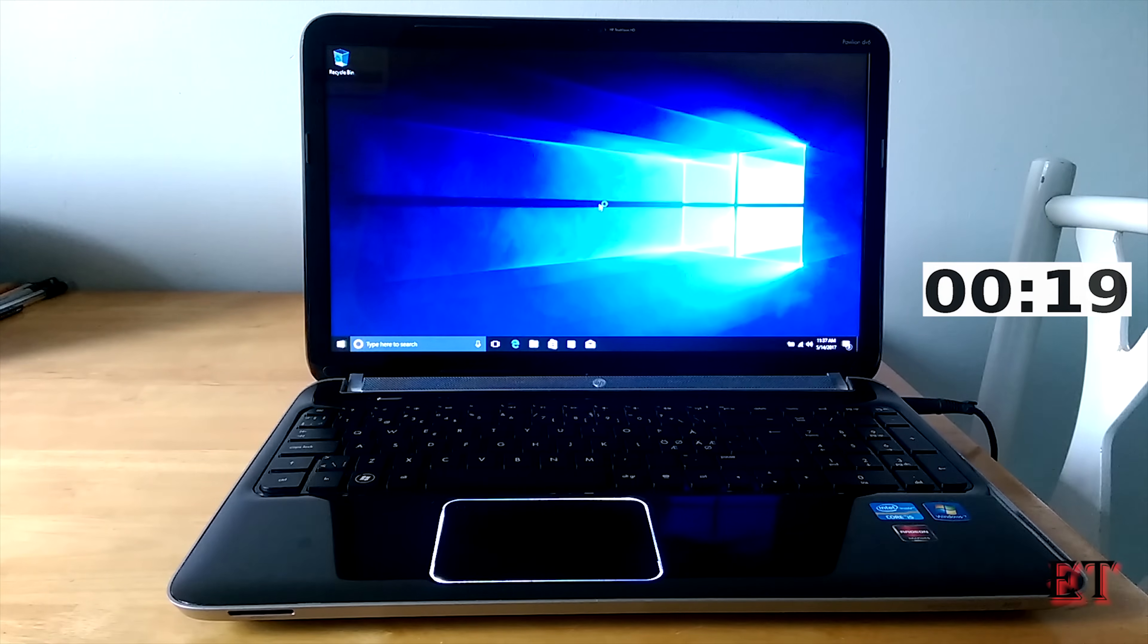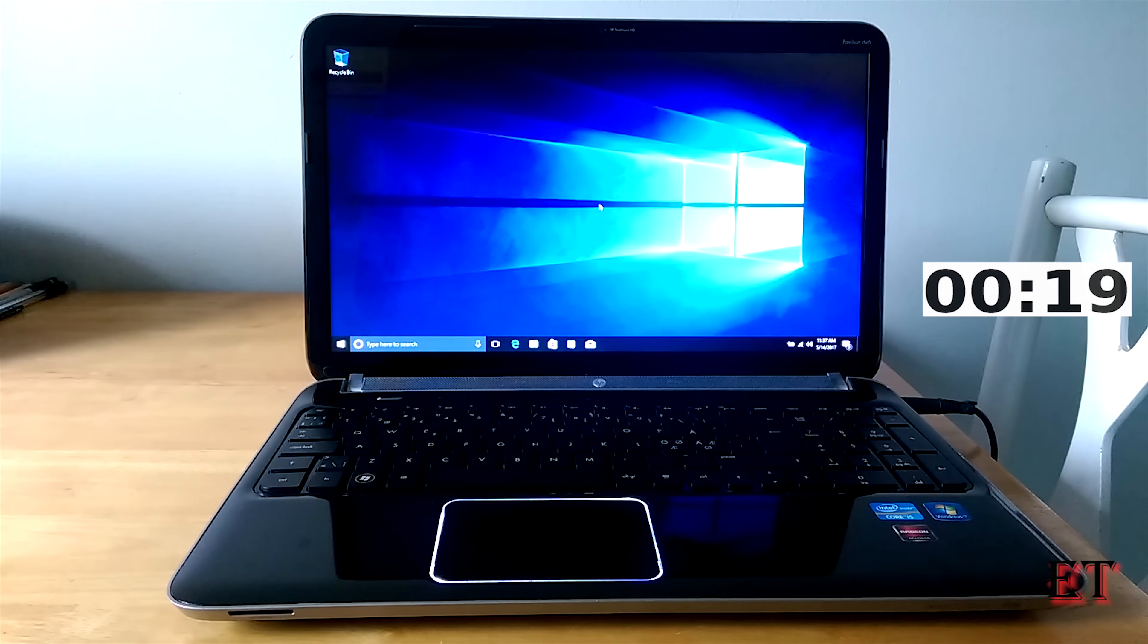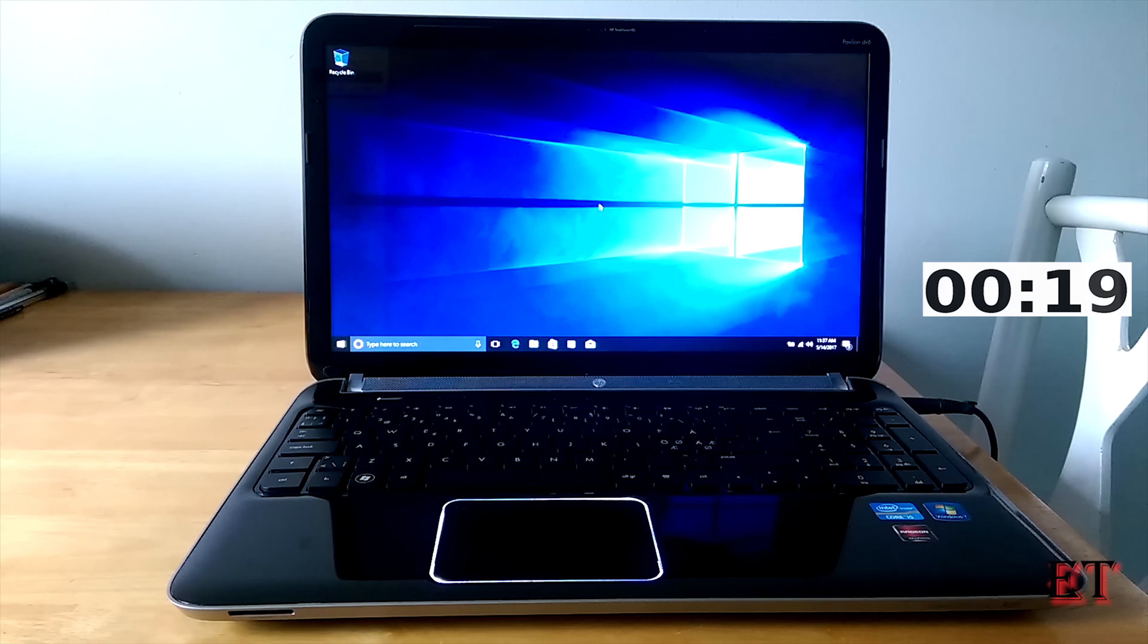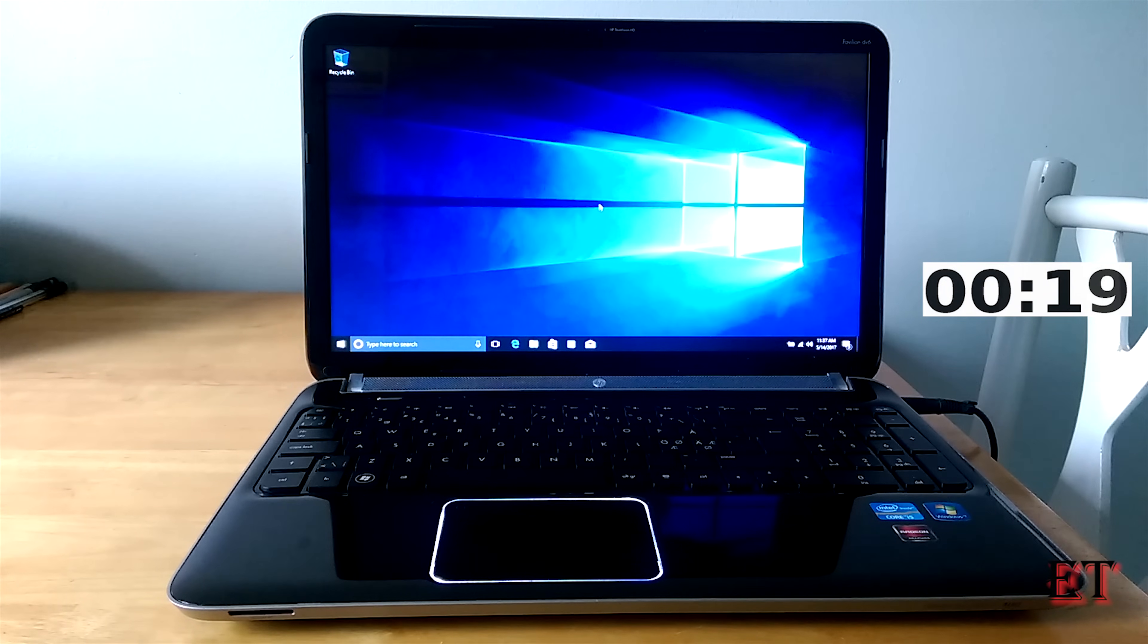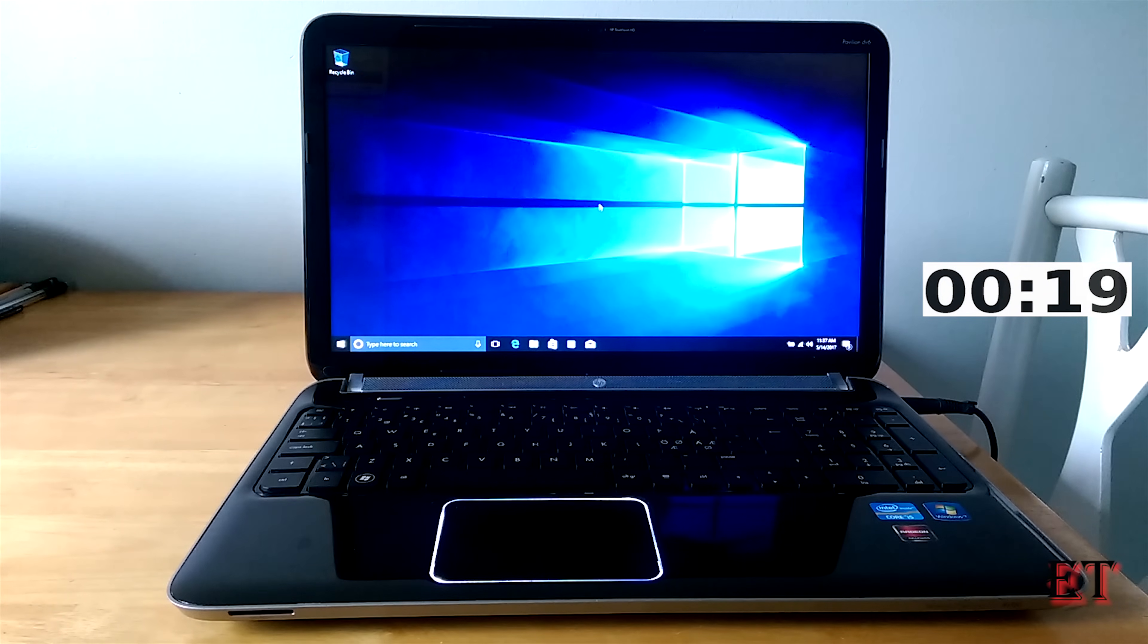So now it takes only 20 seconds to boot to desktop and that completes the session. If you have any questions regarding the procedures in this video you can post in the comment section below and I will try to get back to you as soon as possible.